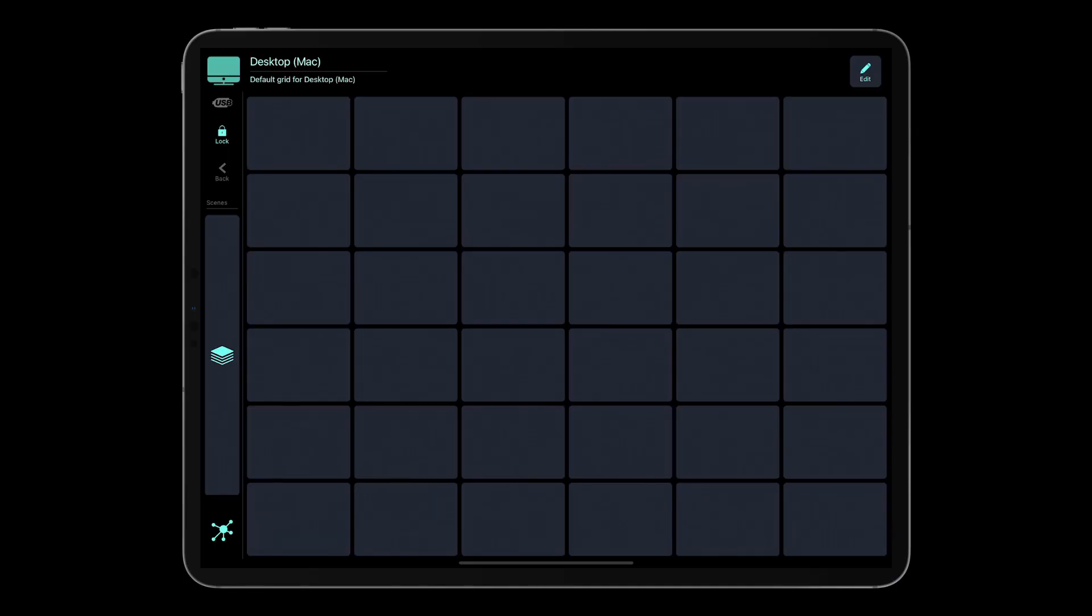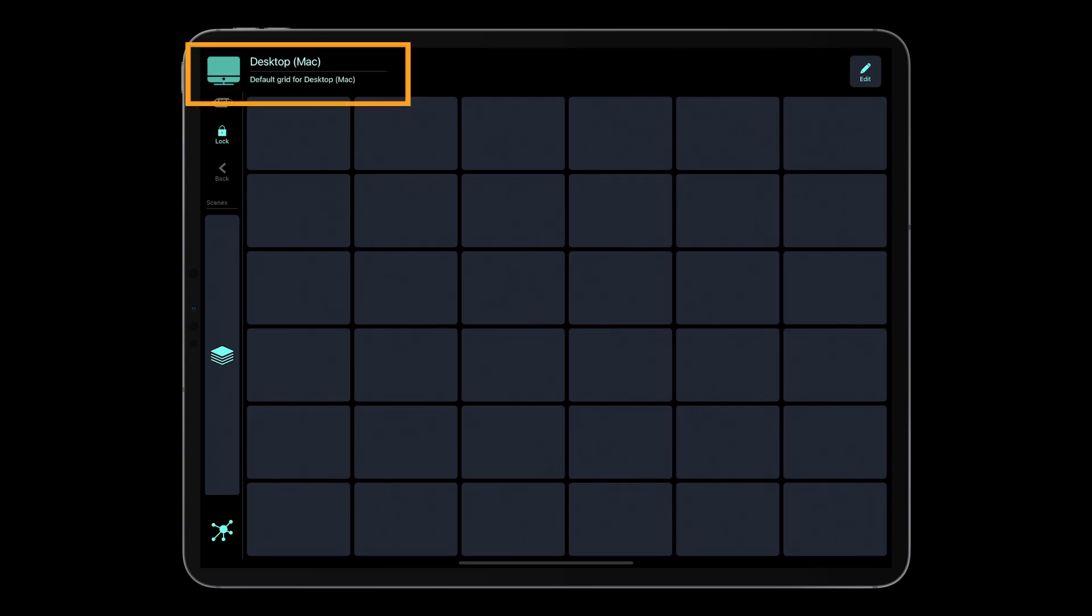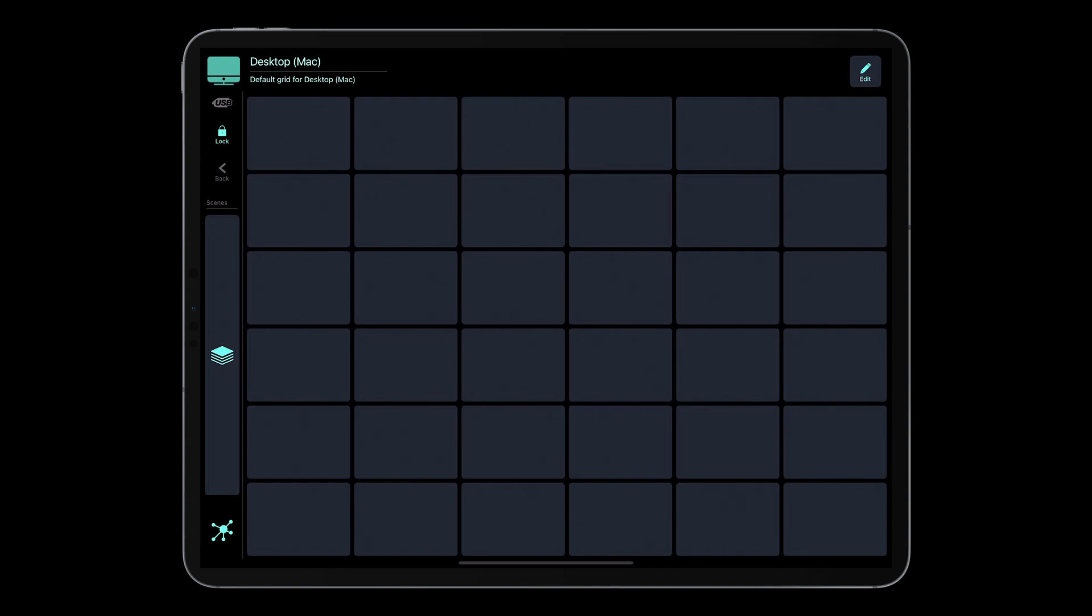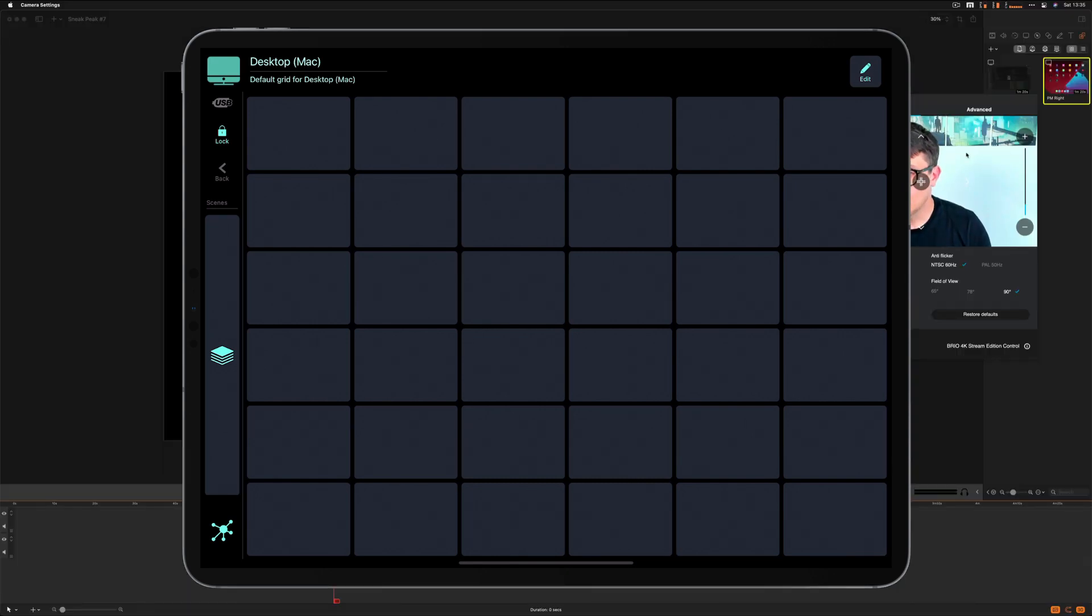So when you start MetaGrid Pro for the first time, you will see desktop Mac or desktop Win in the upper left corner with the desktop computer icon. That's the default profile that MetaGrid displays if MetaGrid cannot find the dedicated profile for the application that is in focus on your computer. So I'm going to show you the content manager now.